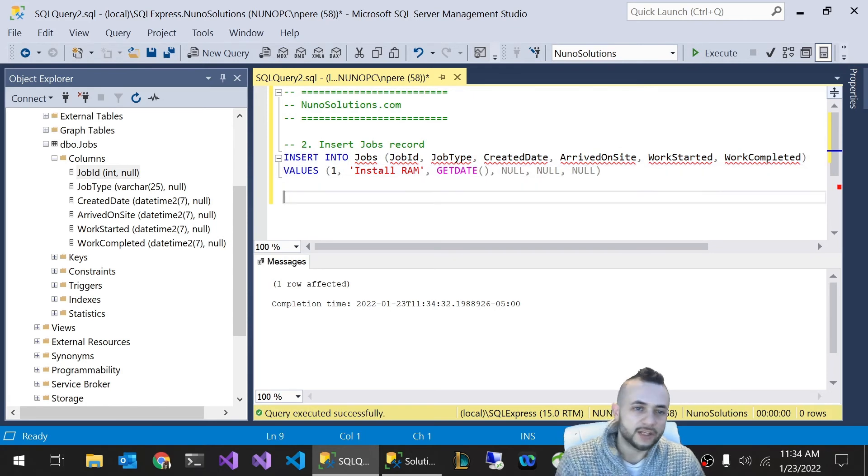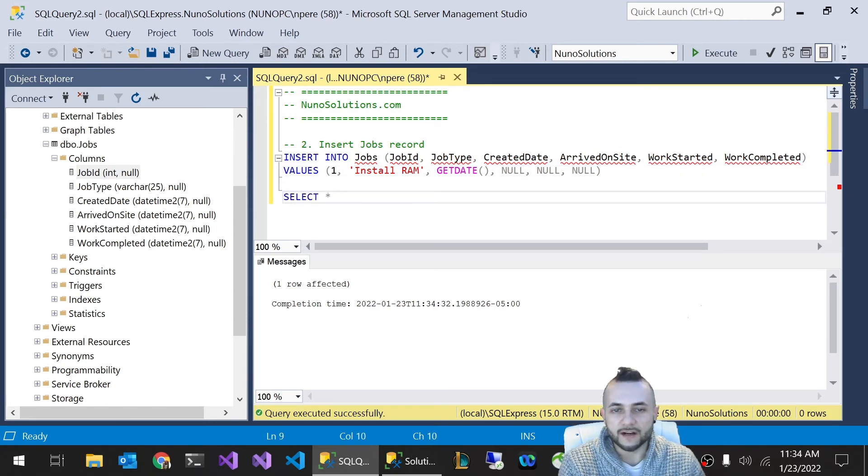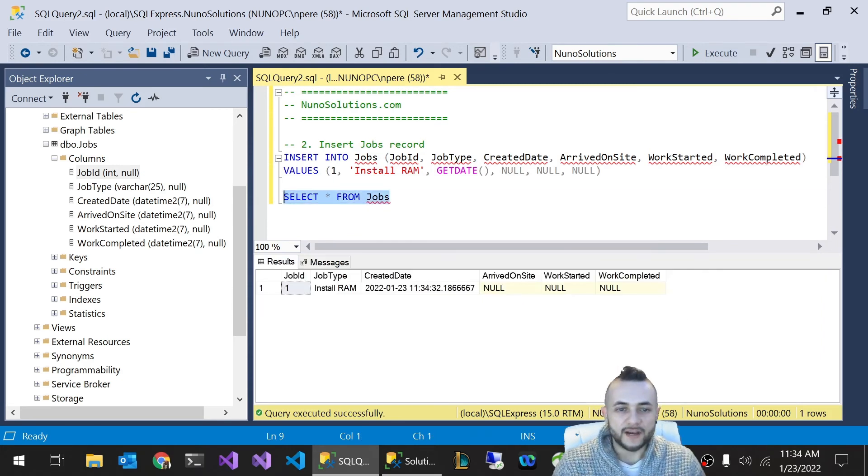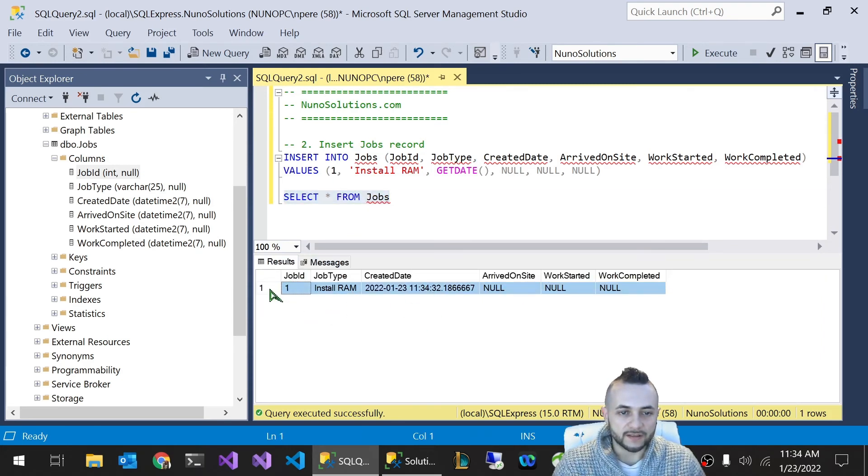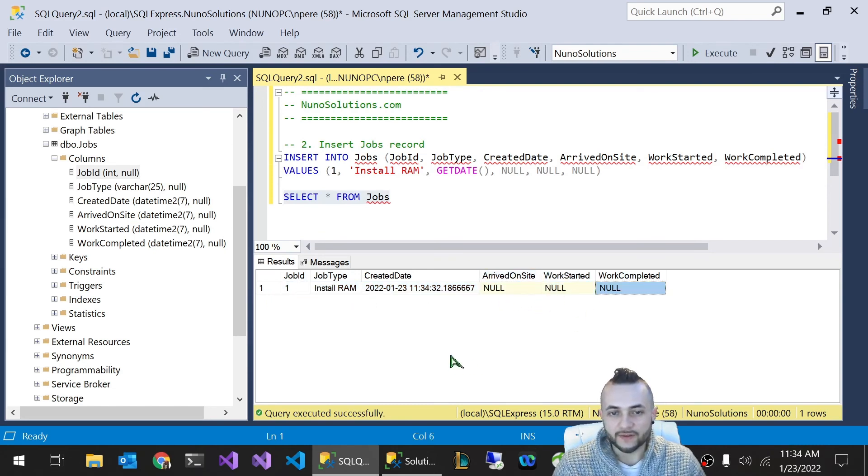Now let's check if we have data using a SELECT statement. We'll do a SELECT star. Star means all columns from Jobs. Press F5. At the bottom here, you'll see the result. We have one record. This is the record that we inserted, and you can see these three columns are NULL. They have no value.